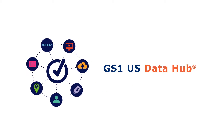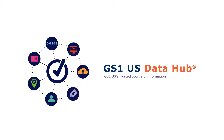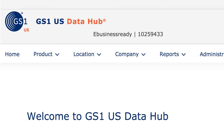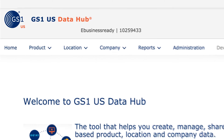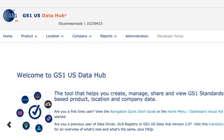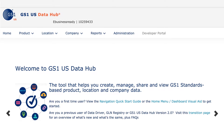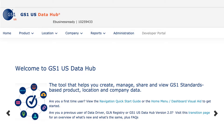Welcome to GS1USDataHub Location, the tool for driving reliable location identification and information to improve business efficiencies.